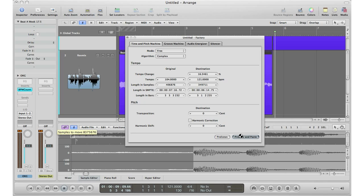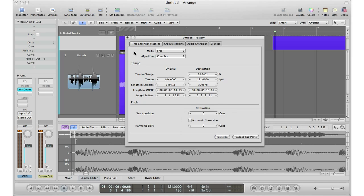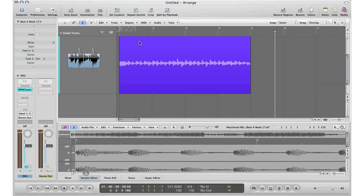Logic will be doing all the math for you — it's taking that 104 BPM and stretching it out, or making it faster, to 121 BPM. Once that's done, I'm going to mute my original track, hit play, and you'll see it is now at 121 BPM.